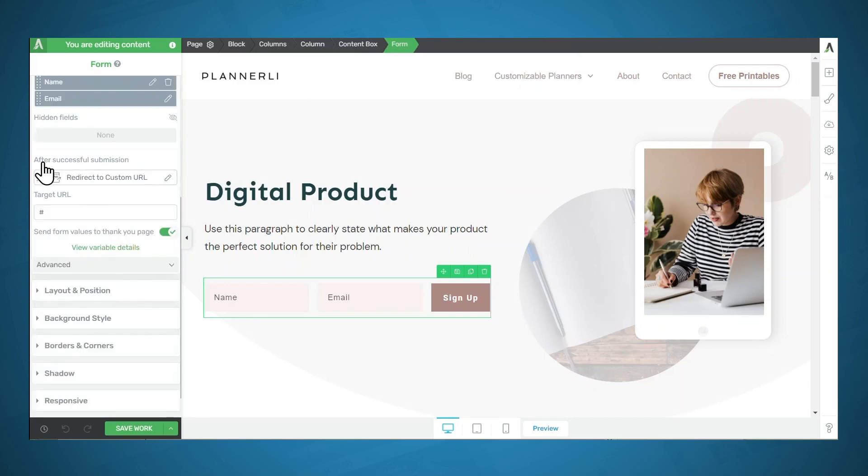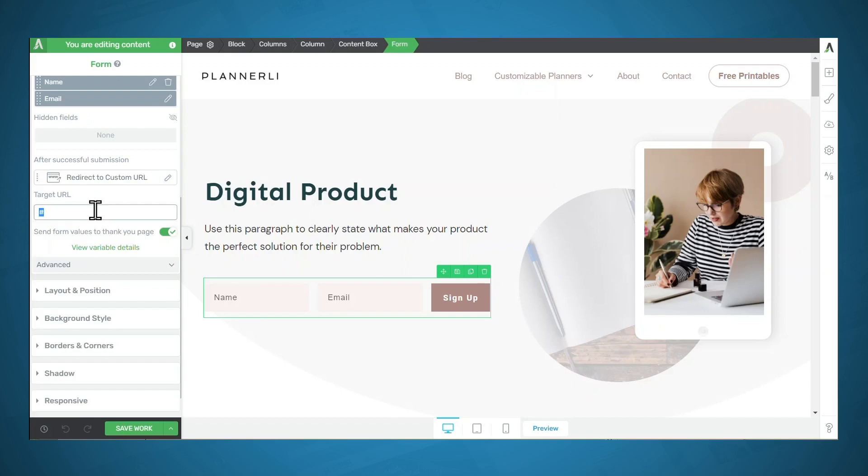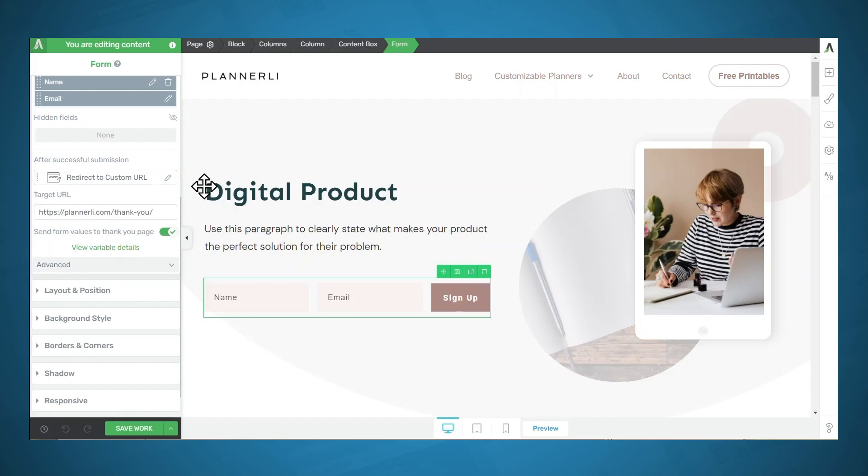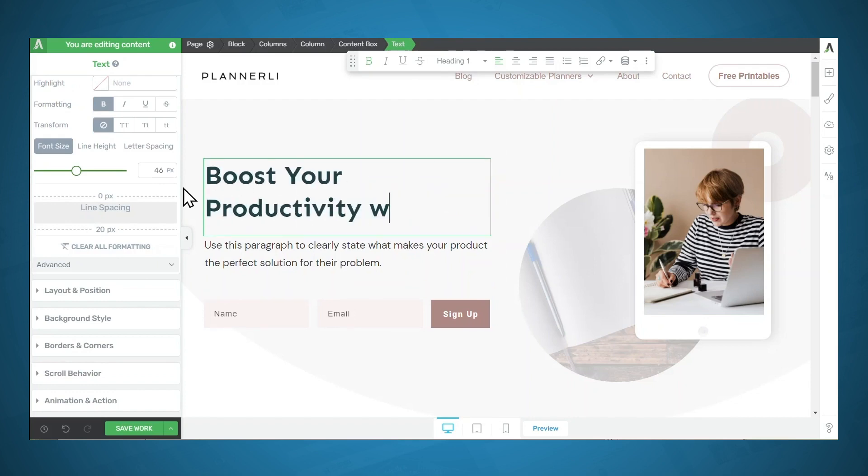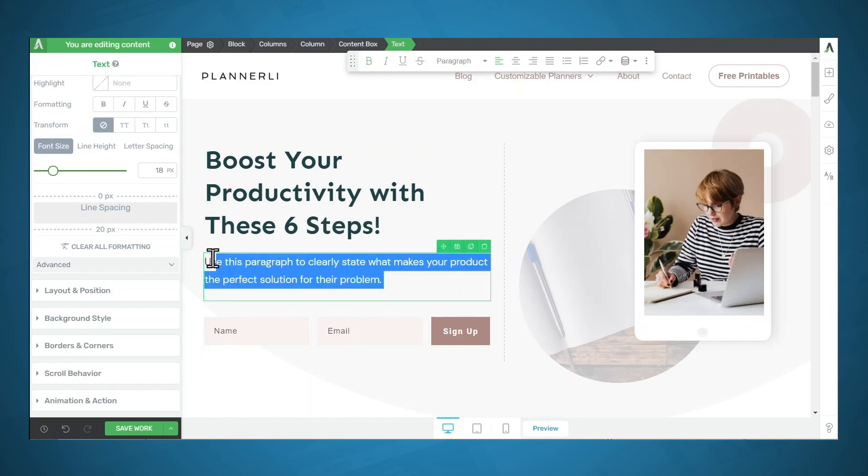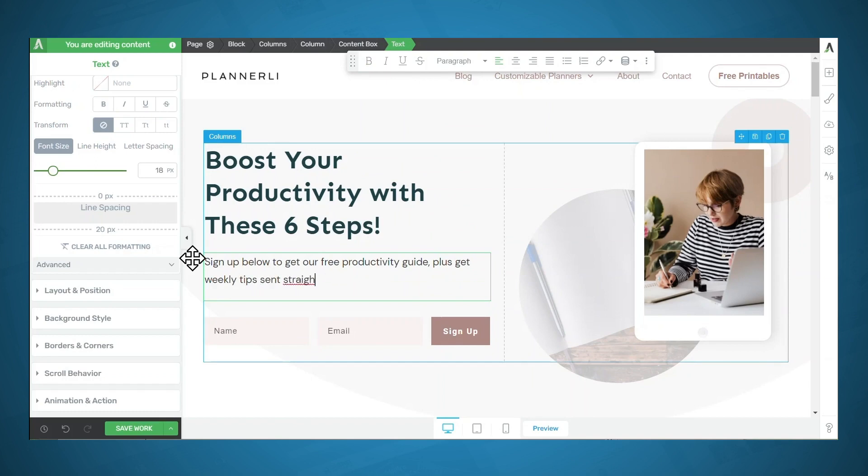Now under After Successful Submission, you can specify what happens after someone submits the form. If you would like to show a success notification, you can simply do that. But we actually want to redirect people to a custom URL. And that is going to be the thank you page that we just created. So I'll simply start typing in the name of the page and that should pop up and you are done. It is just that easy to connect an email opt-in form. So now you can go ahead and finish customizing this page. Be sure to add a really great headline, something that attracts attention and entices people to sign up to get your lead magnet. All right. So now that your opt-in form is connected, let's move on to the next lesson.